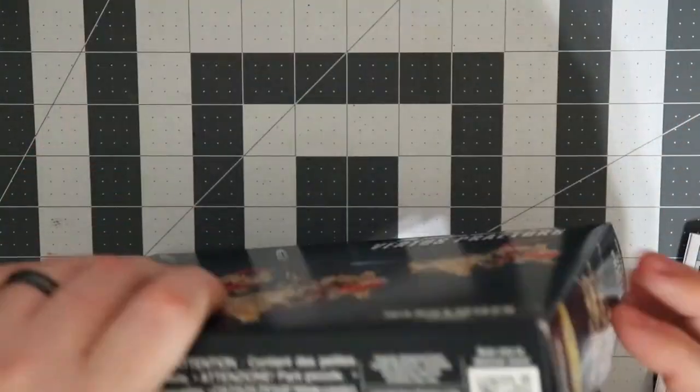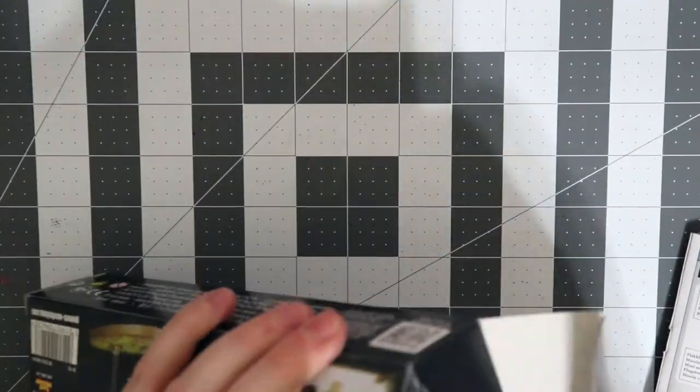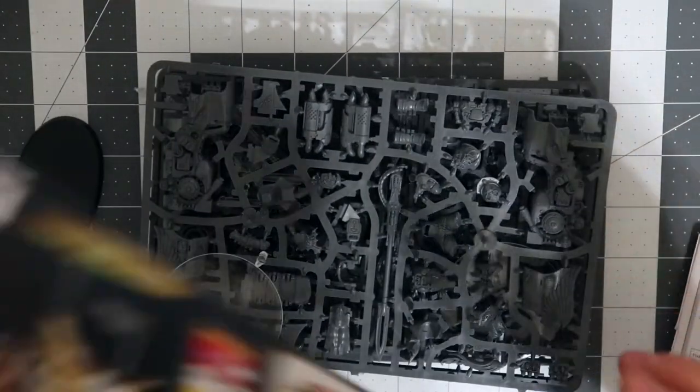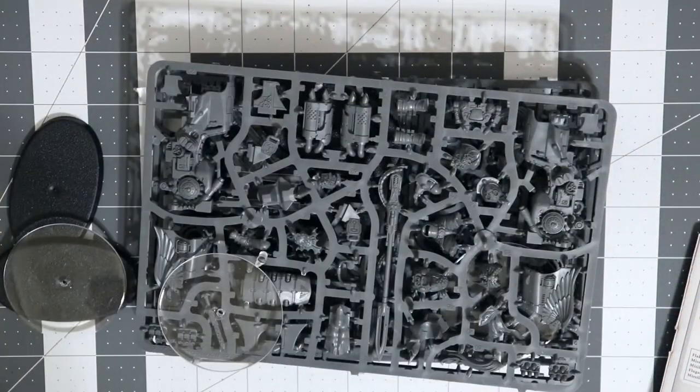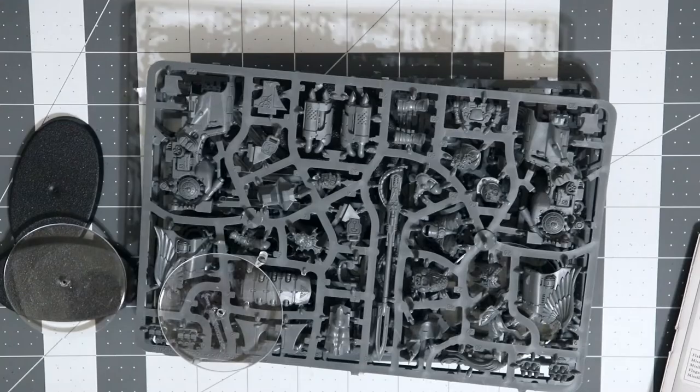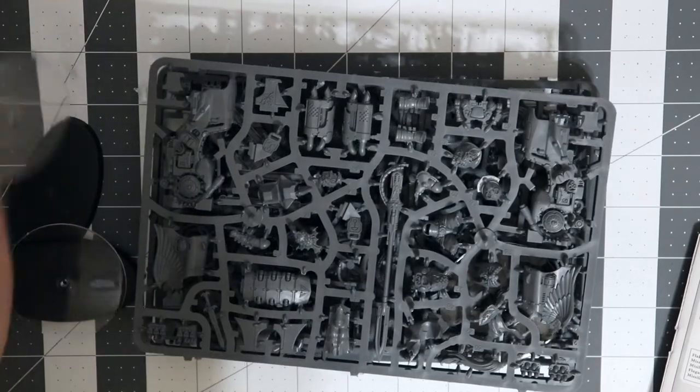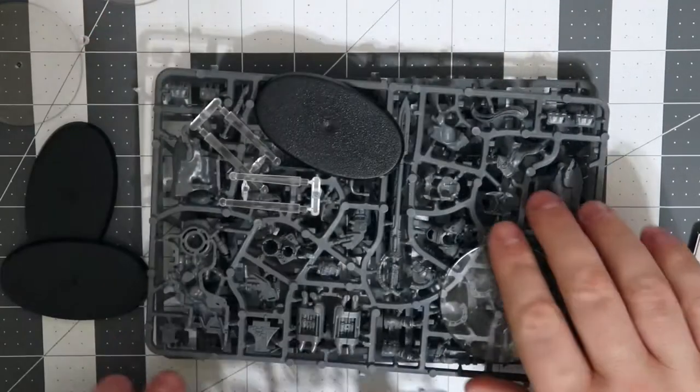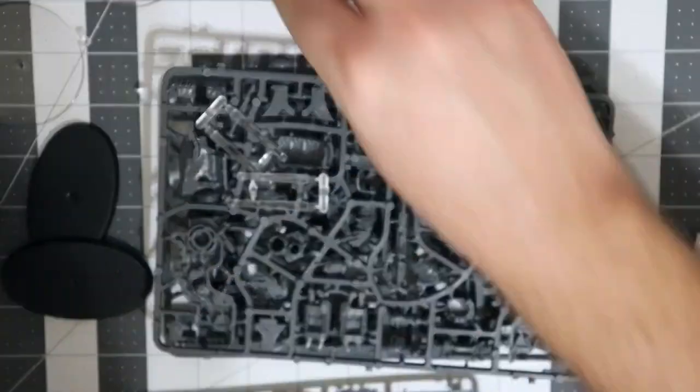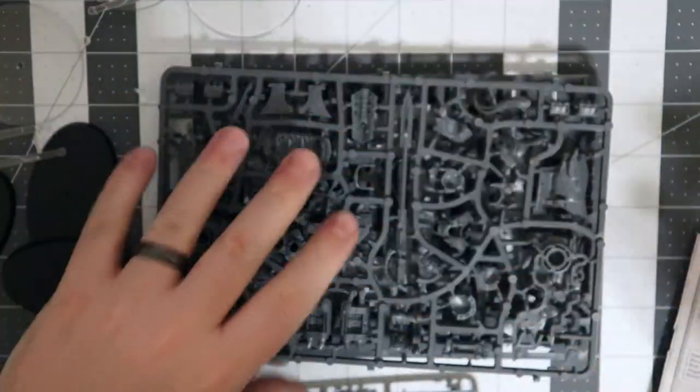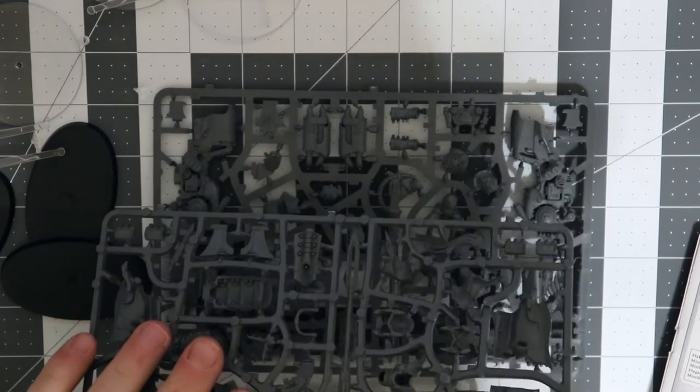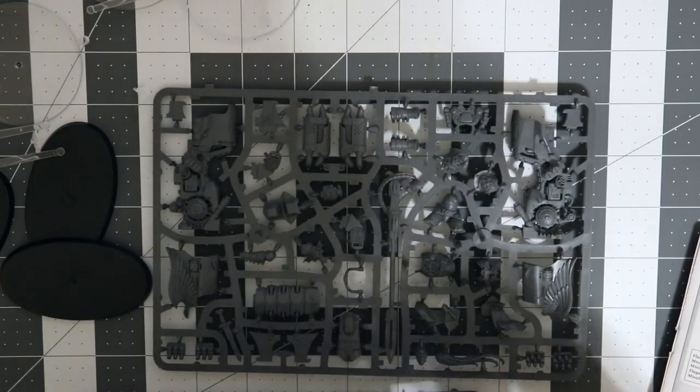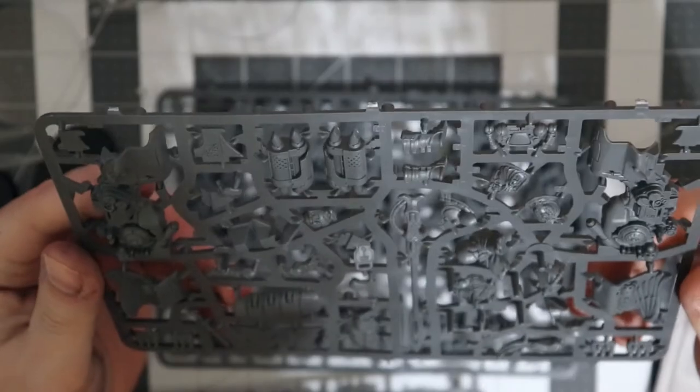Let's go ahead and take a look at the model kit. We're getting through constructing this Custodes army. There's still a few things left to build, mainly because I over-ordered the Custodian Guards initially before I knew that all these types of models are coming out.